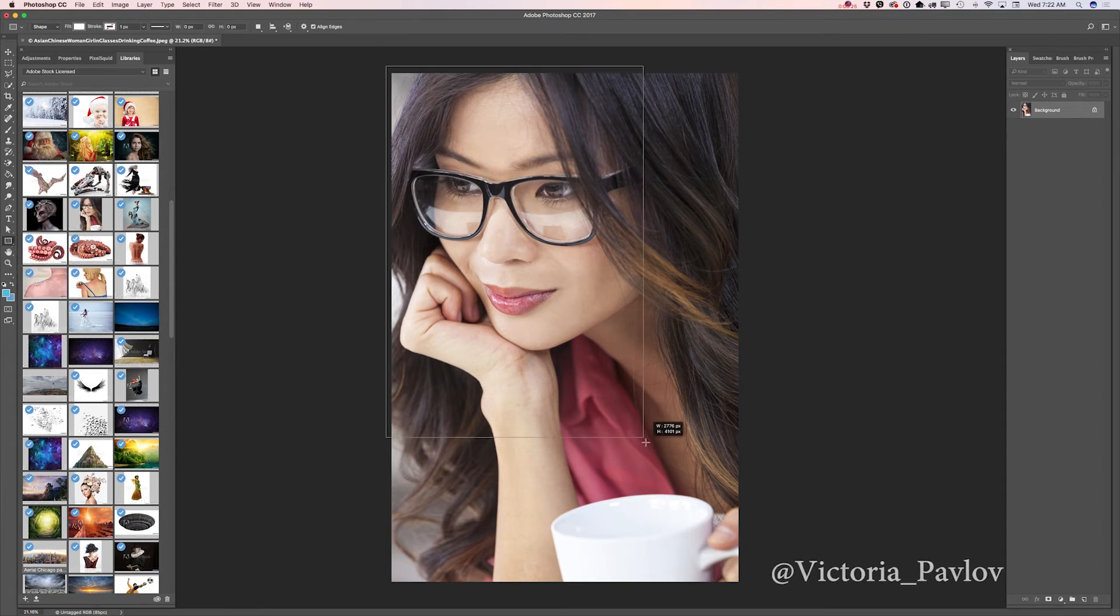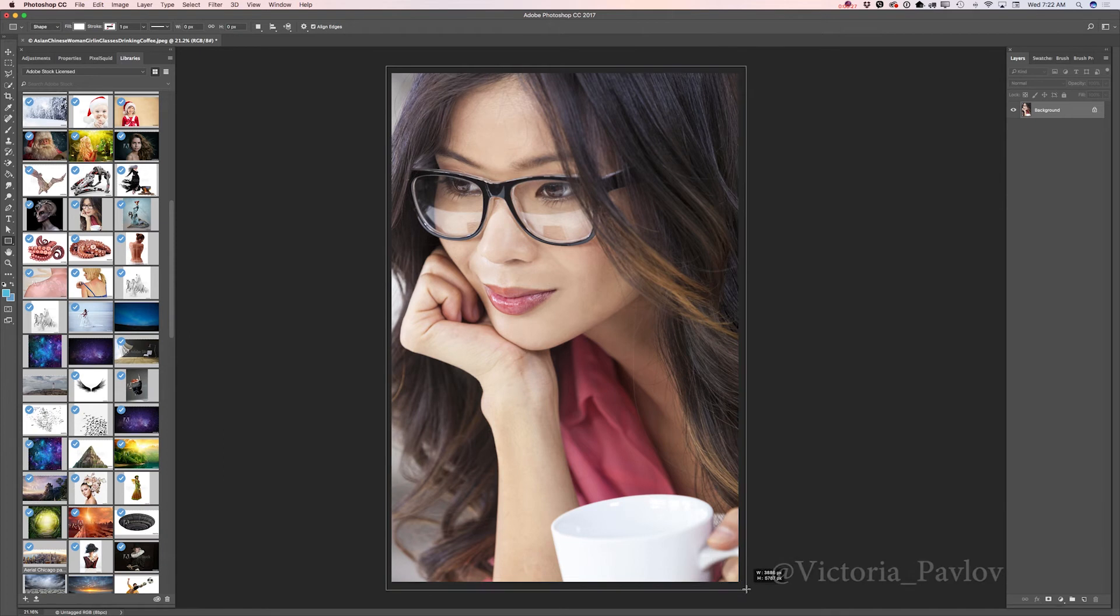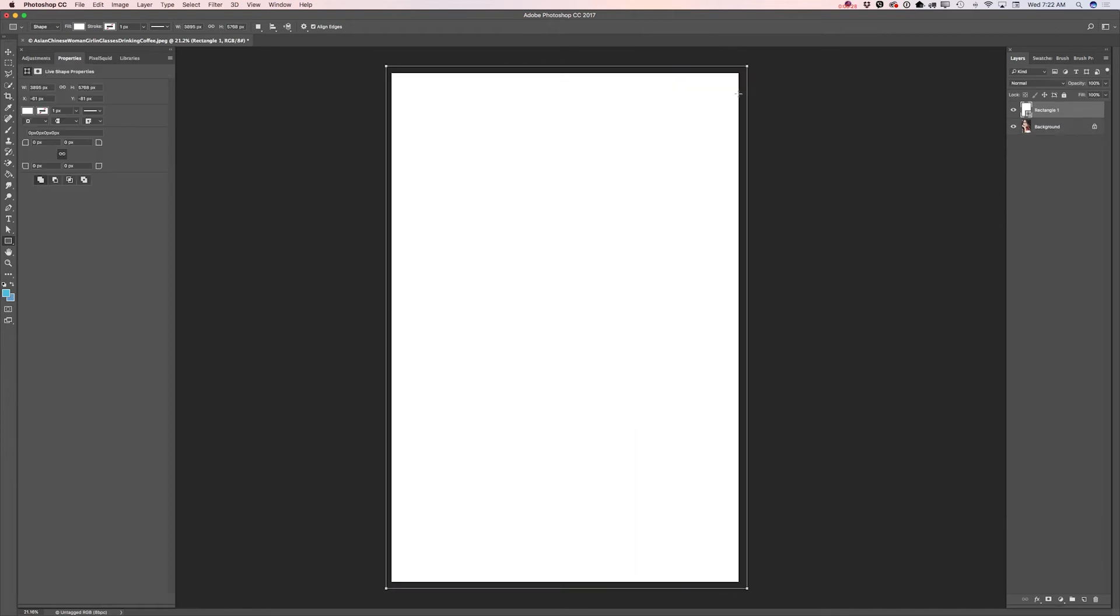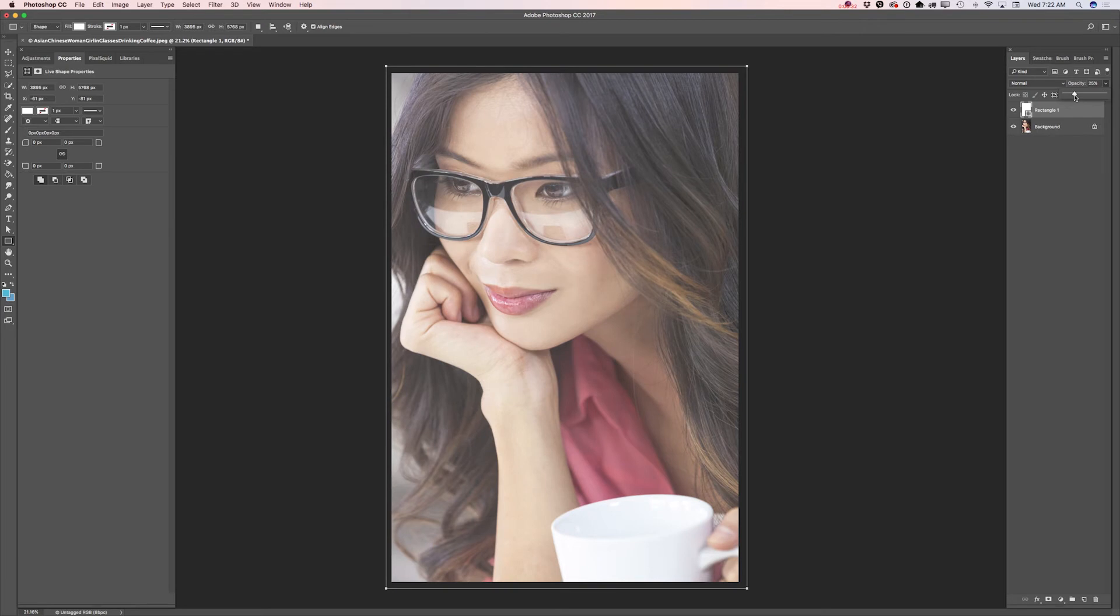Just like that, very simple. And I will bring down the opacity of my layer, about this amount.